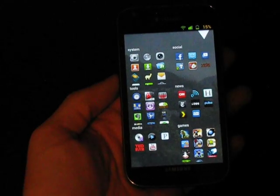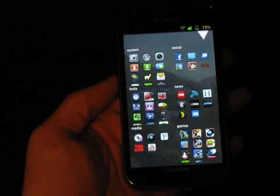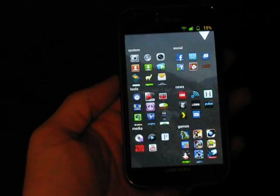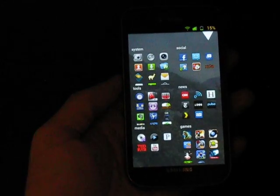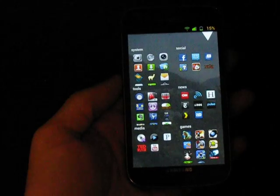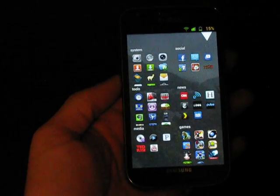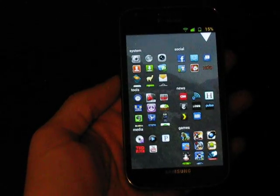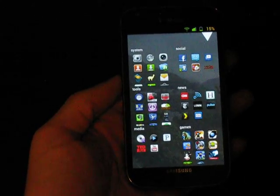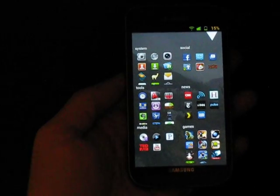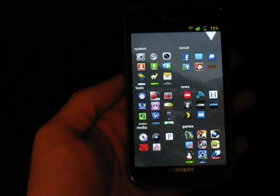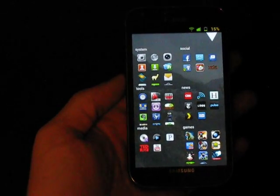Whatever you think of the interface that DesignerDude designed, the fact that I could basically create a 100% working copy of it in about an hour is a good demonstration, I think, of just how versatile Android theming has become.